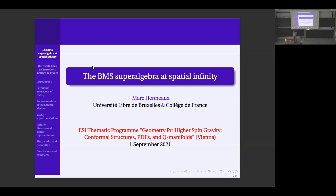This will be more like a research seminar, but it is in the line of the previous lecture. I will talk about the BMS super algebra at spatial infinity. I will analyze simple supergravity in four dimensions at spatial infinity.